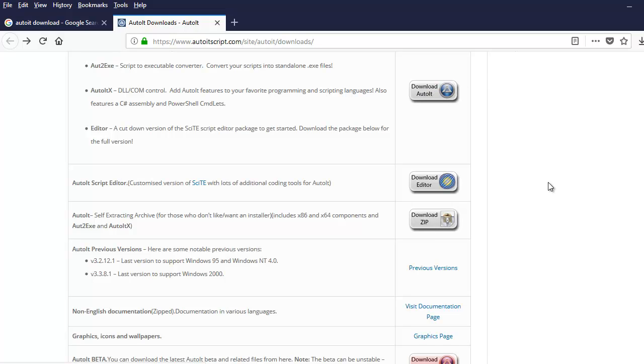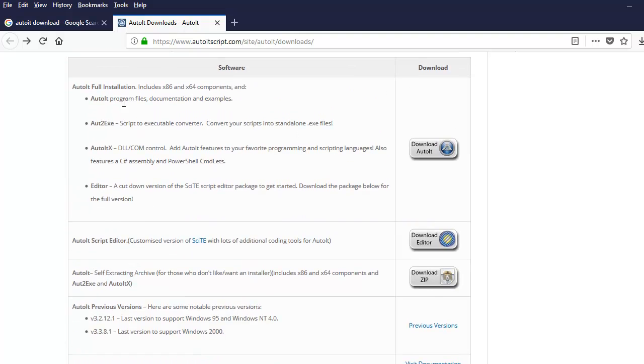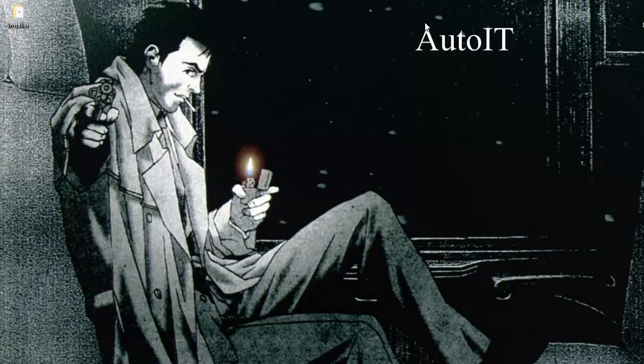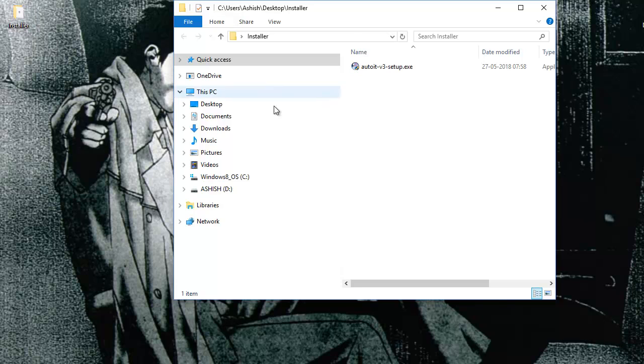Once you click on it, it's a small file which gets downloaded. I also forgot to mention it also gives you the previous versions if you have interest. I have downloaded the entire installer and kept it in a folder, which is right here.